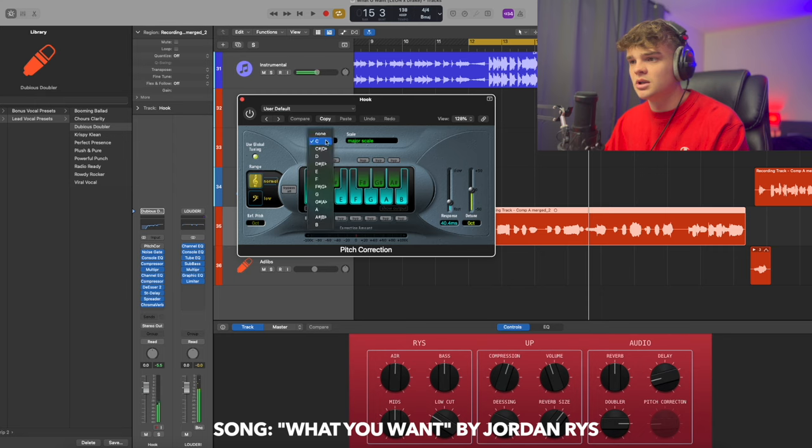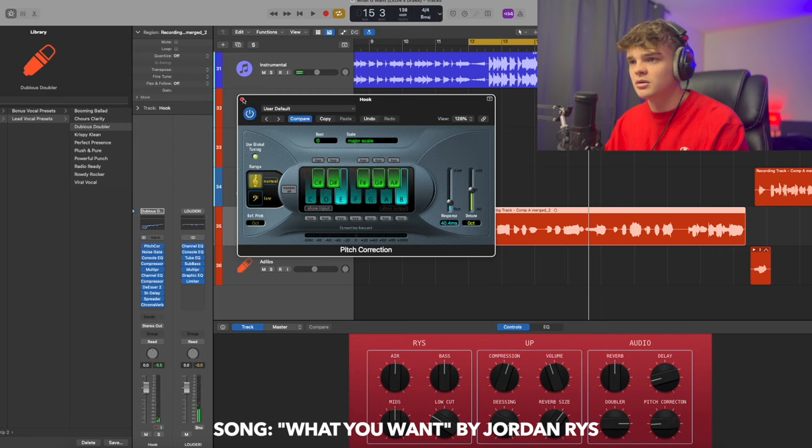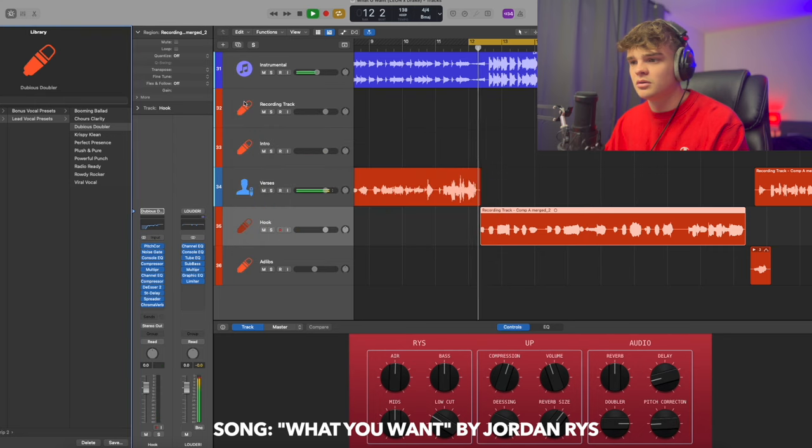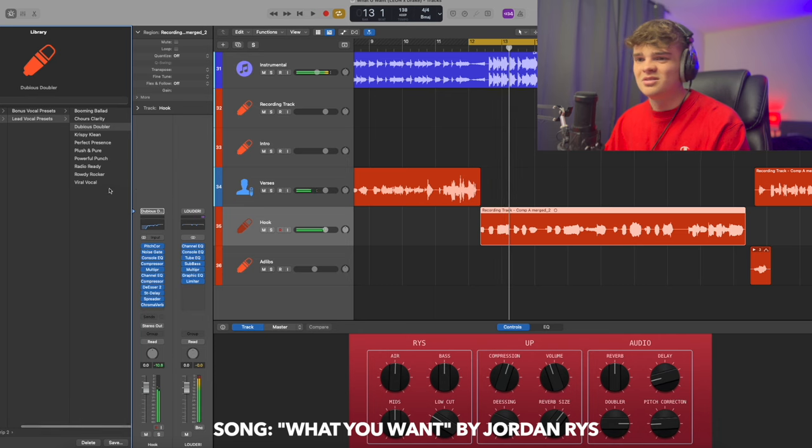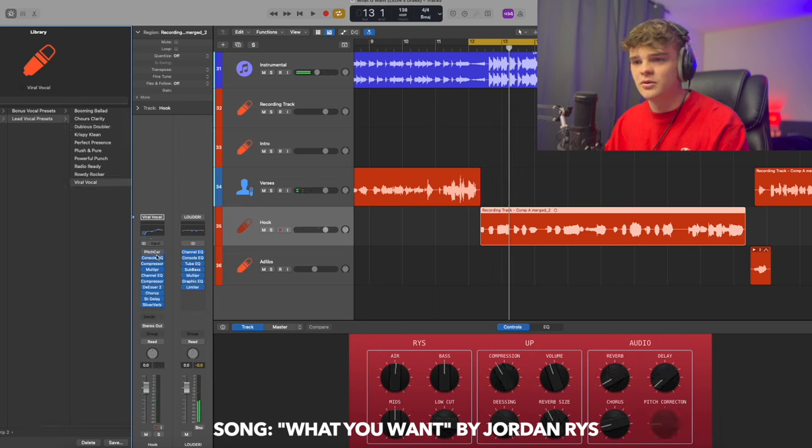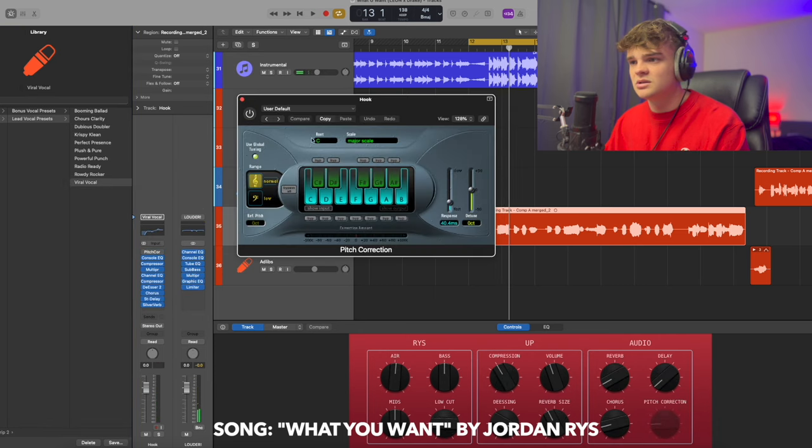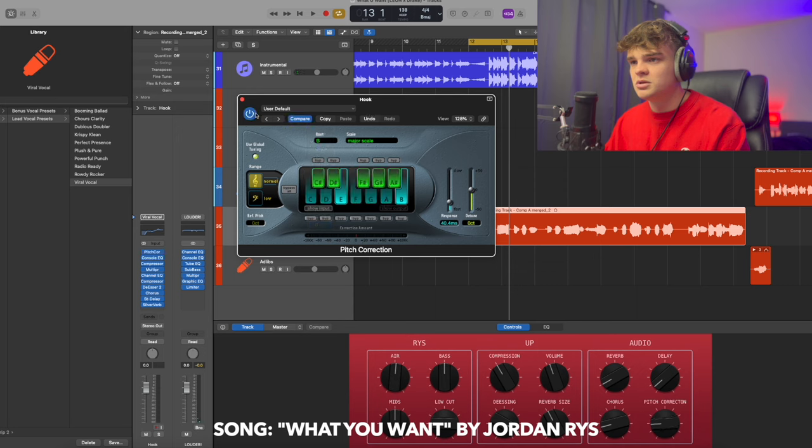I'm going to change the key. That's too much. Viral vocal - let's see what this is. B major.